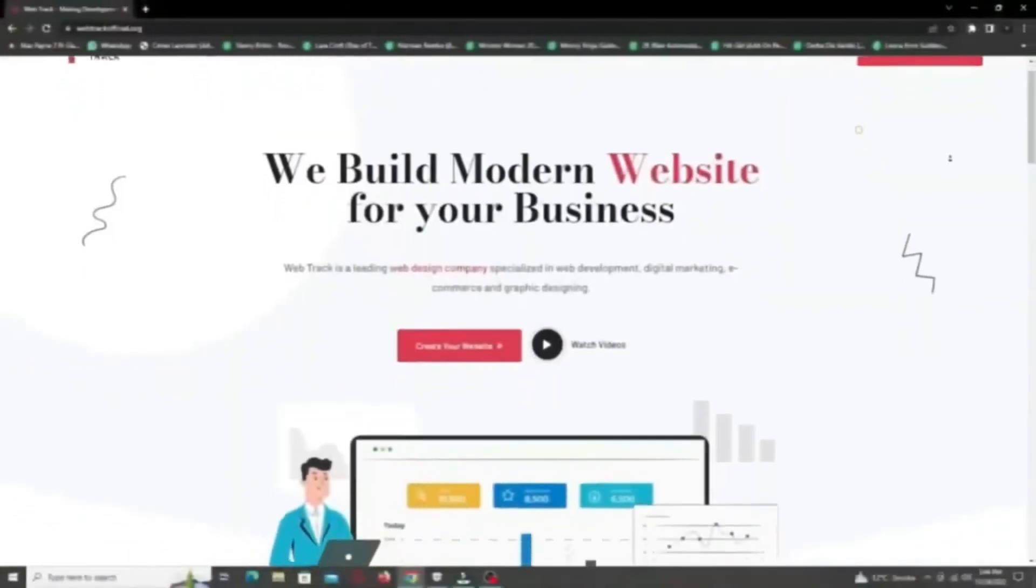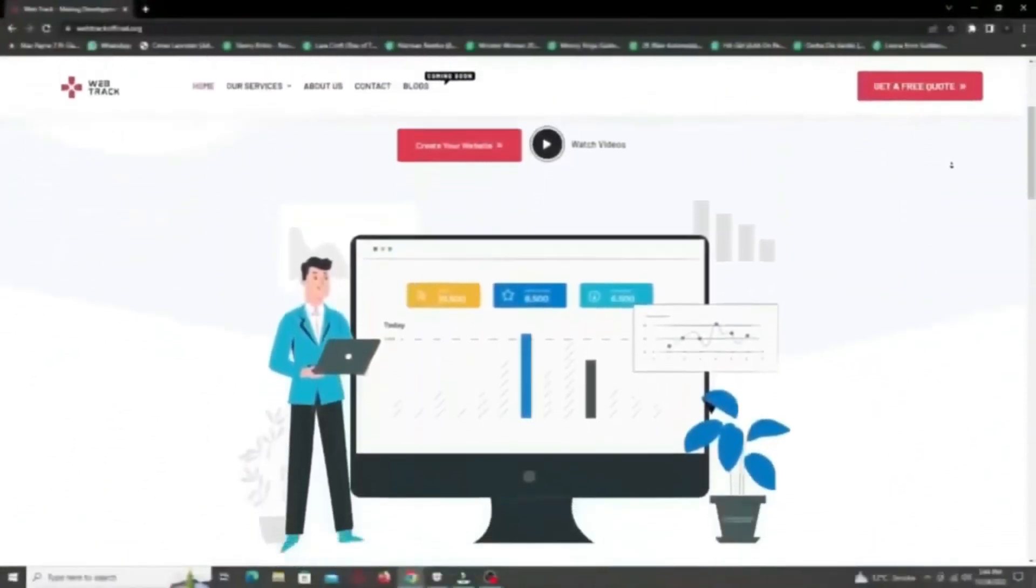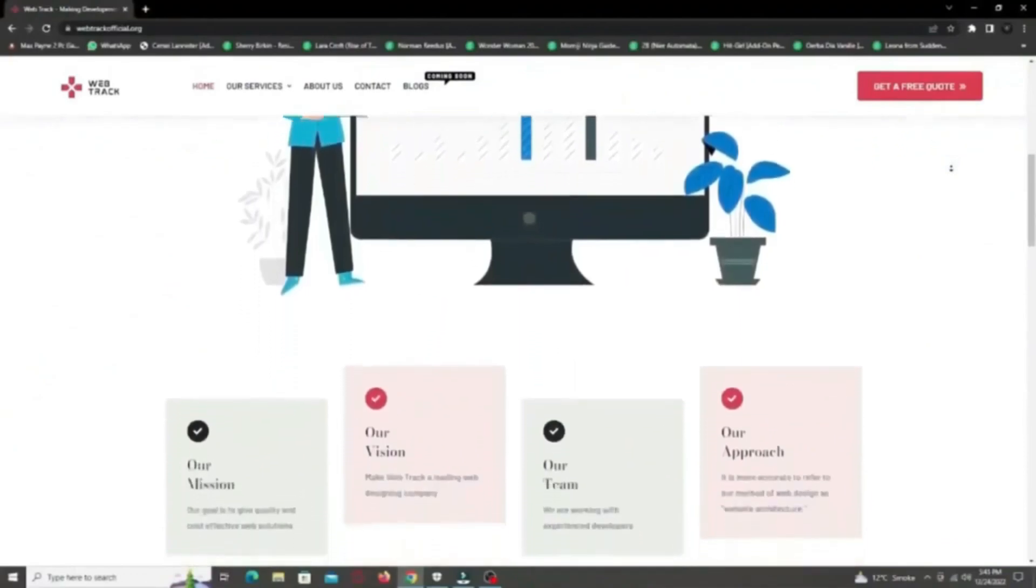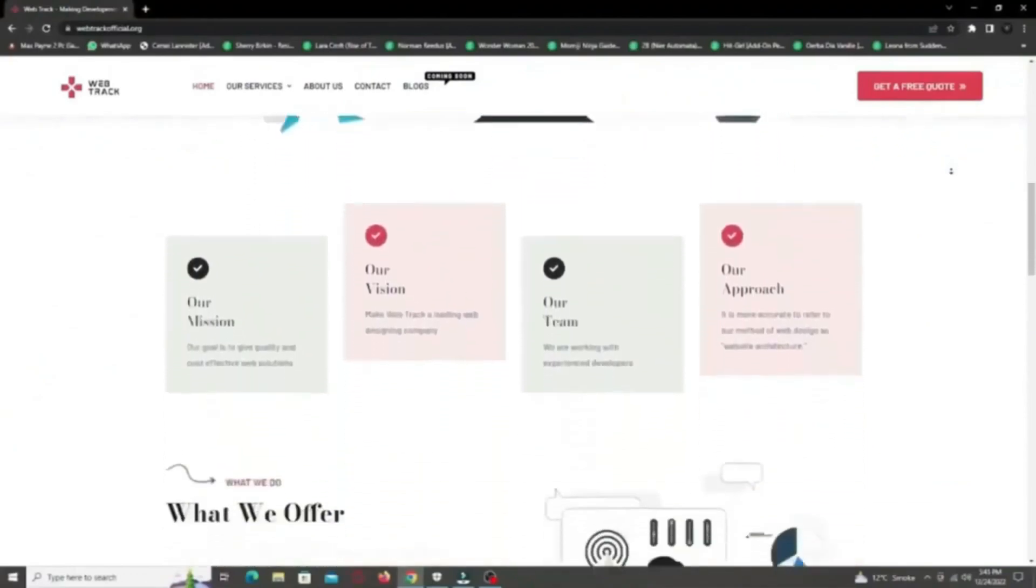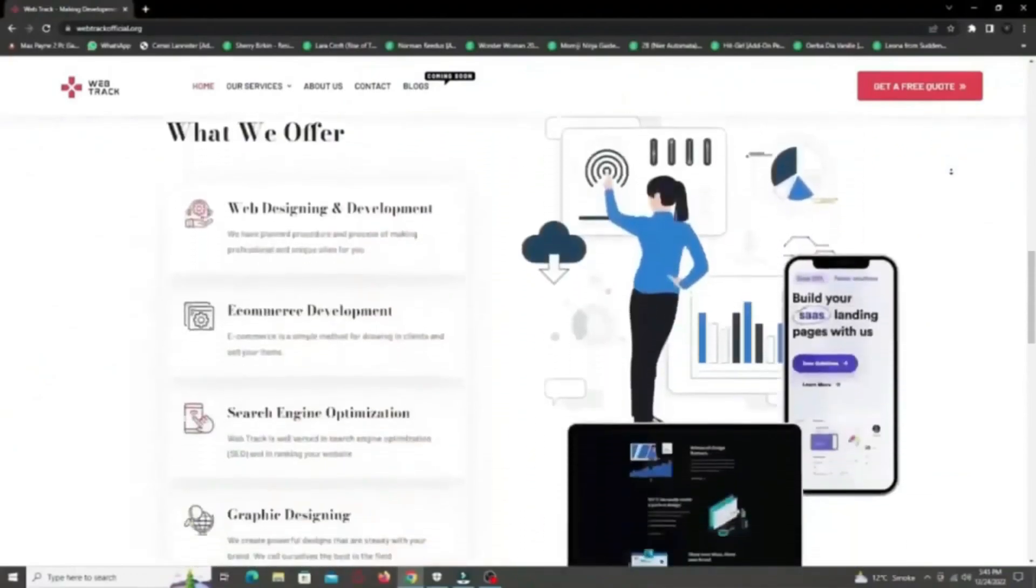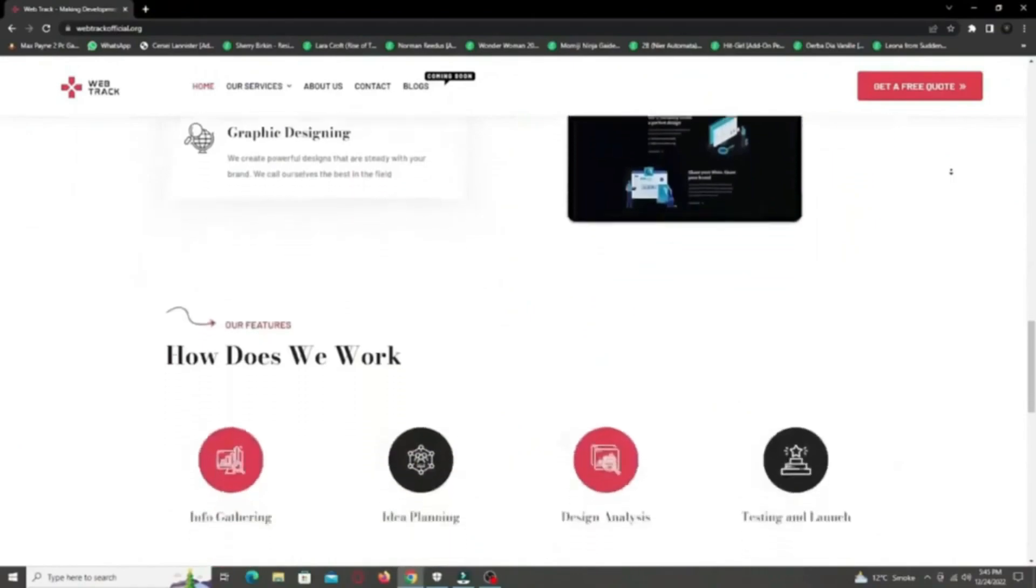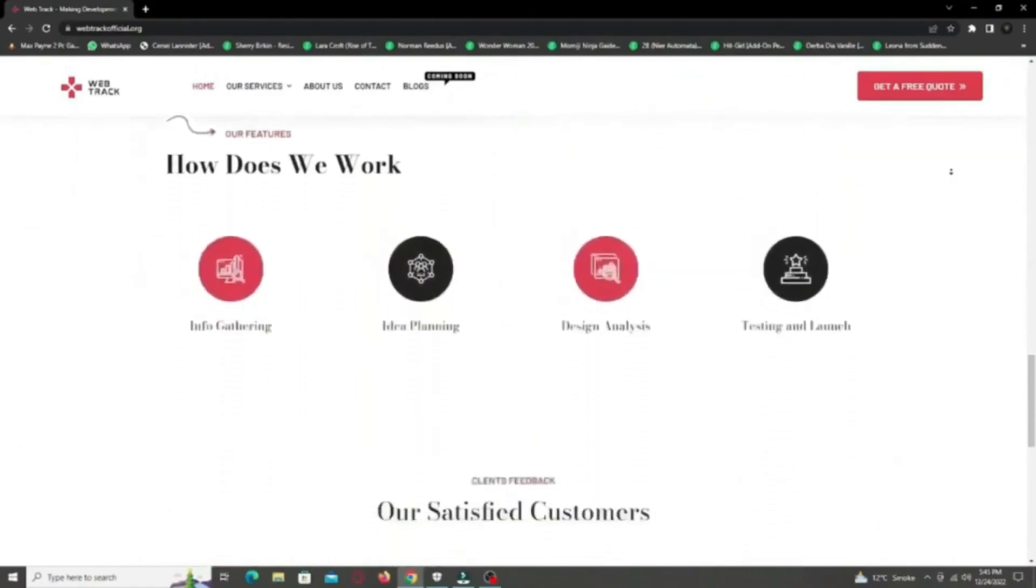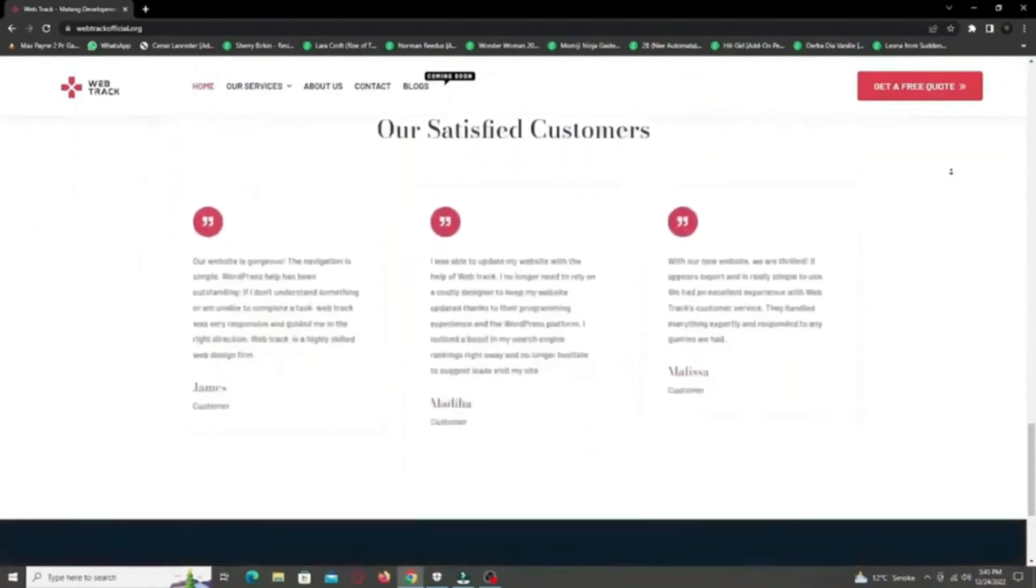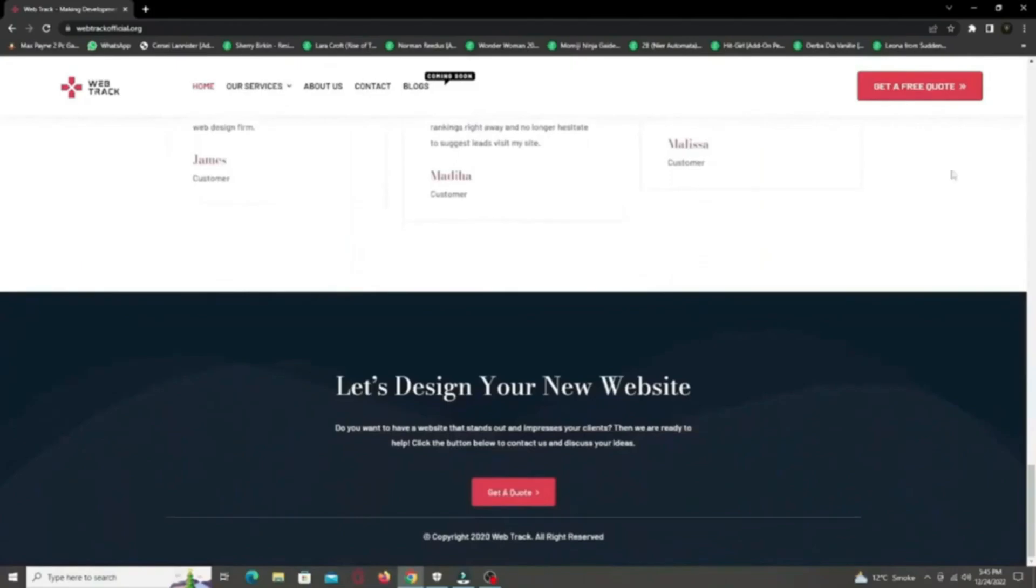Hi there! I am representing WebTrackOfficial.org. We provide all sorts of digital marketing solutions like web designing, social media integration, search engine optimization, graphic designing and logo designing. So if you want any services from us, contact us at support at webtrackofficial.org.